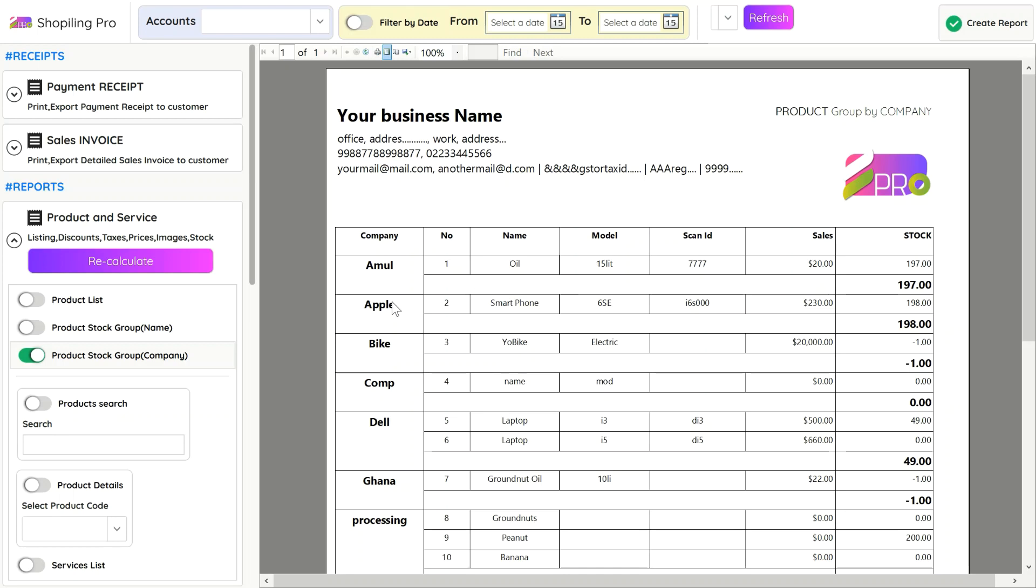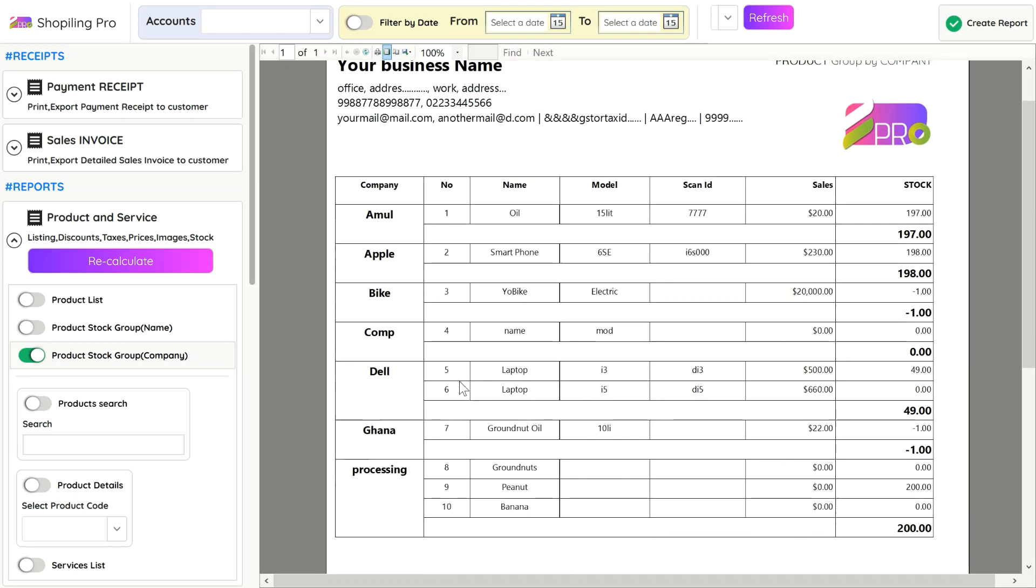You can group the products with the same company name to verify the inventory easily.